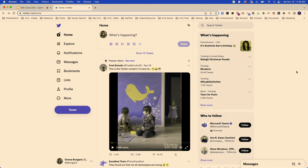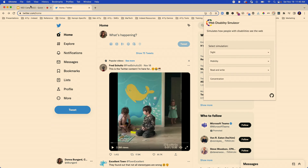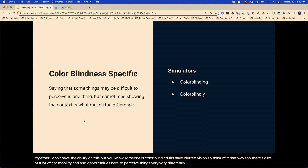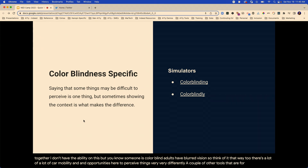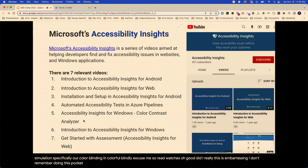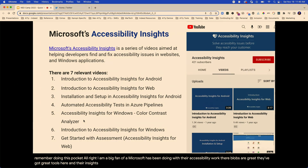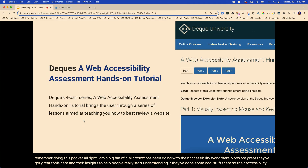A couple of other tools for colorblind simulation specifically are Color Blinding and Color Blindly. I am a big fan of what Microsoft has been doing with their accessibility work. Their blogs are great, they've got great tools in their insights to help people start understanding it. Their accessibility insights are awesome. I always have my decks done a month ahead of time, but by the time I get here I don't always remember to check the back.